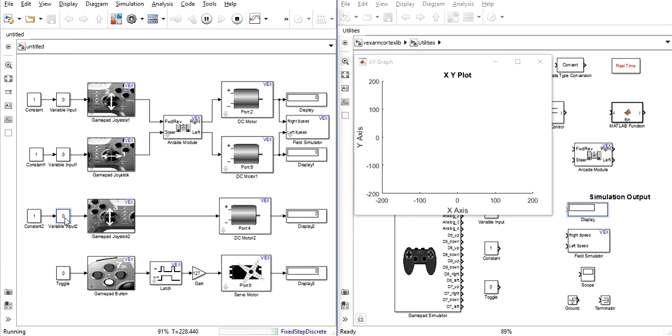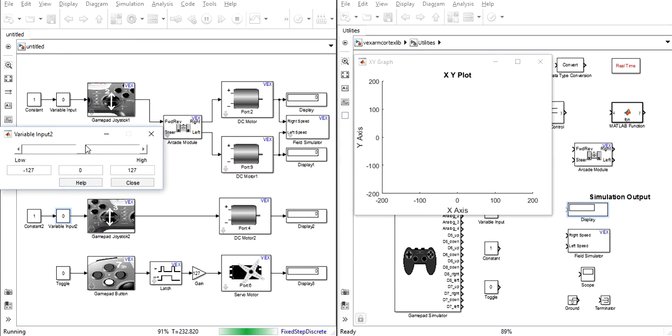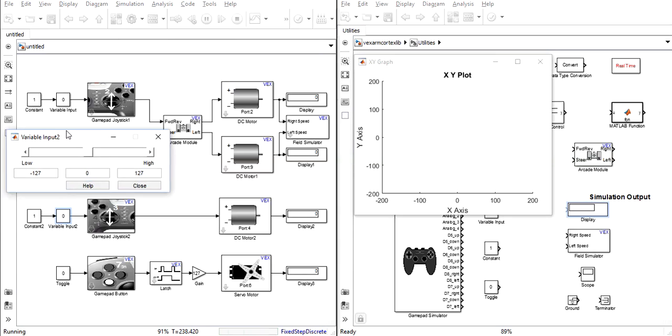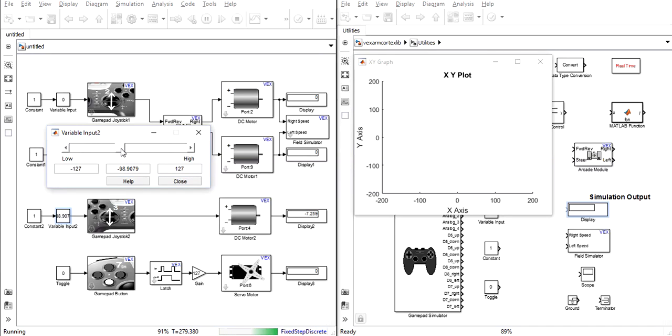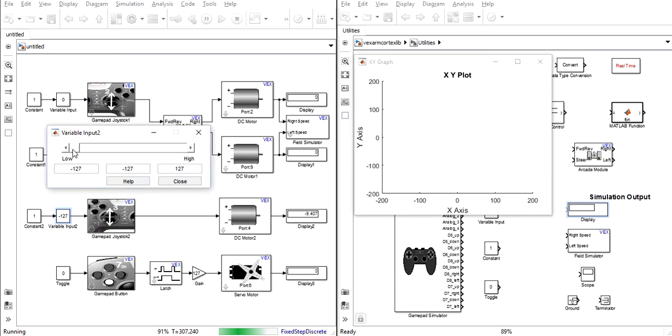For variable input you can see that as I slide the slider in either direction the speed in this display changes. As the slider goes further towards the end the speed increases and while it's in the middle speed is variable.